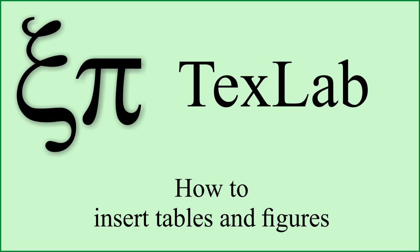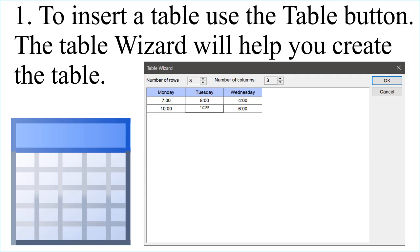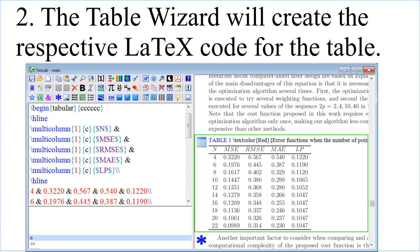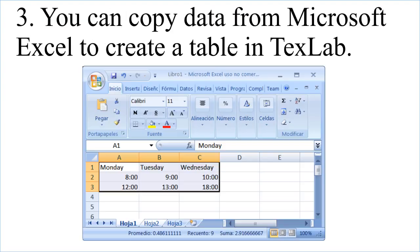To insert a table, use the Table button. The Table Wizard will help you create the table and generate the respective LaTeX code. You can also copy data from Microsoft Excel to create a table in TeXstudio.